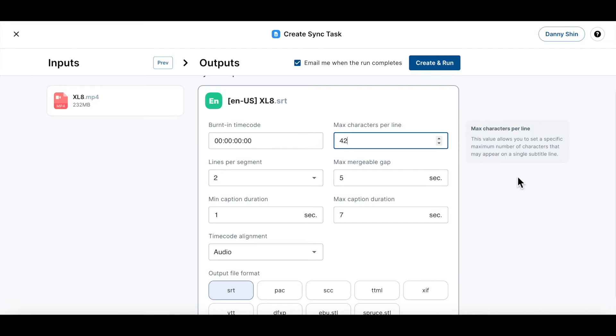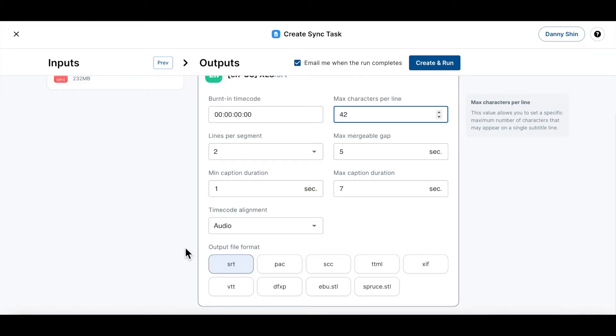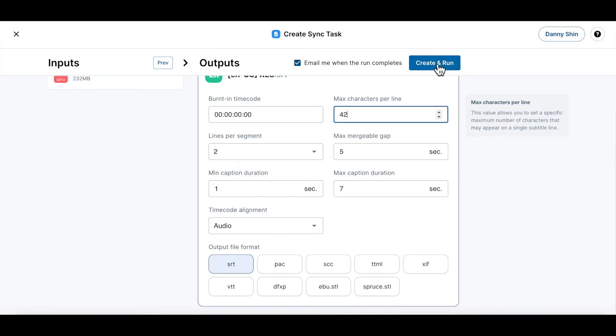After that, you can select the output file format. If you want your newly created subtitles to be in an SRT format or PAC or in whatever format, you can just select that here. Now let's click the create and run button and finalize the sync task creation.